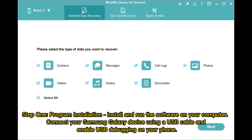Step 1 — Install and run the software on your computer. Connect your Samsung Galaxy device using a USB cable and enable USB debugging on your phone.